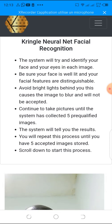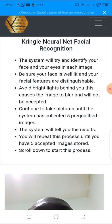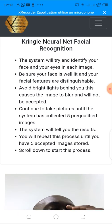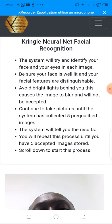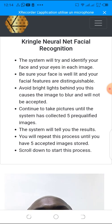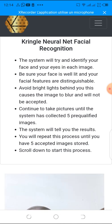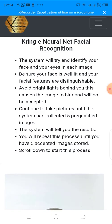These are the steps to follow: the system will try to identify your face and eyes in each image. Be sure your face is well lit and your facial features are distinguishable — your eyes, nose, everything on your face. Avoid bright lights behind you, as this will cause the image to blur and it will not be accepted.